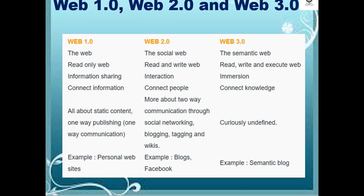Summary of the differences between Web 1.0, Web 2.0, and Web 3.0. Under Web 1.0: it is the web with only information sharing, connecting information, all about static content, and one-way publishing or one-way communication. An example of Web 1.0 is personal websites.